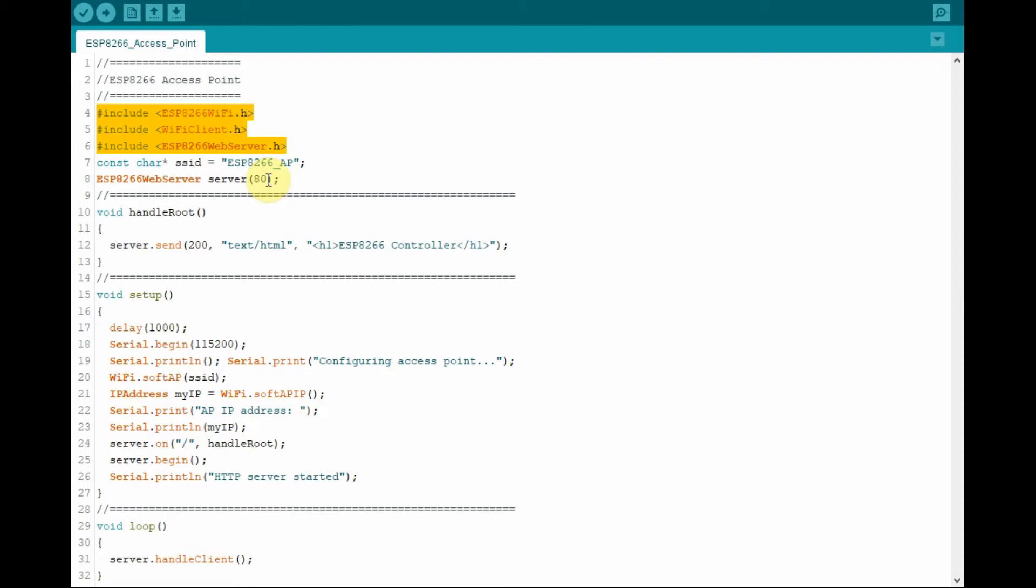And the third is to create an access point using the 8266 microcontroller.